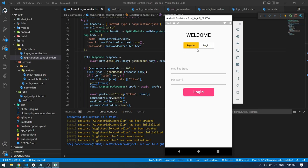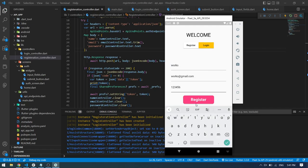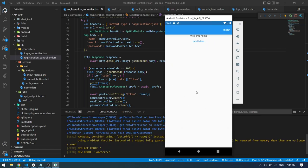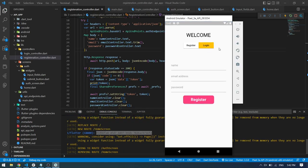Our app is running here. By pressing the login button we can see the login UI, and by pressing register we can see the register UI. Let's test our registration — if I press register it should be able to register, and yeah, it successfully registered with no errors. We are getting the token printed here, and if I press the logout button it should log out from the home screen and redirect us back to the authentication screen.